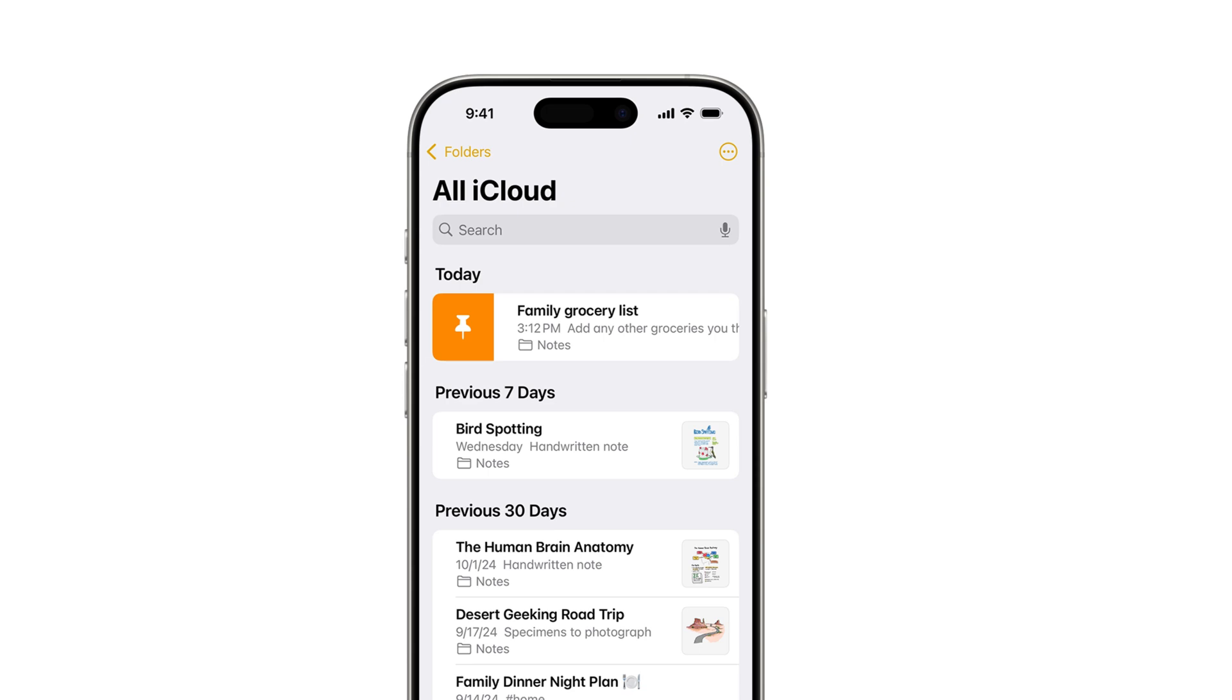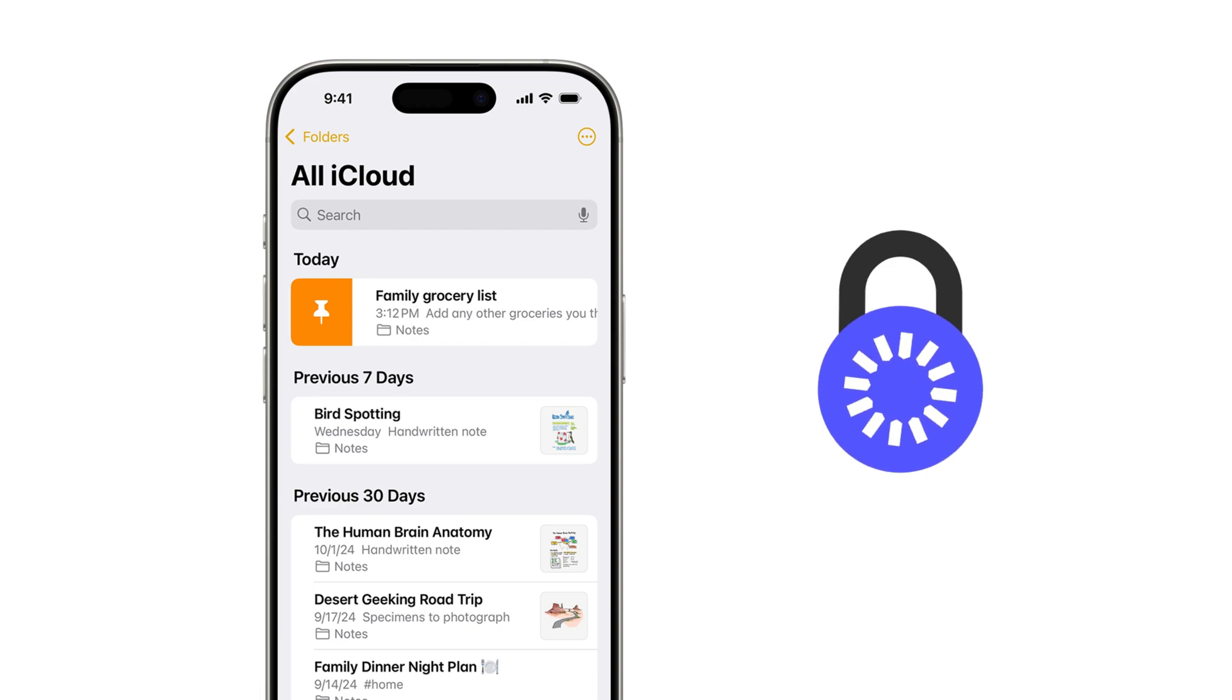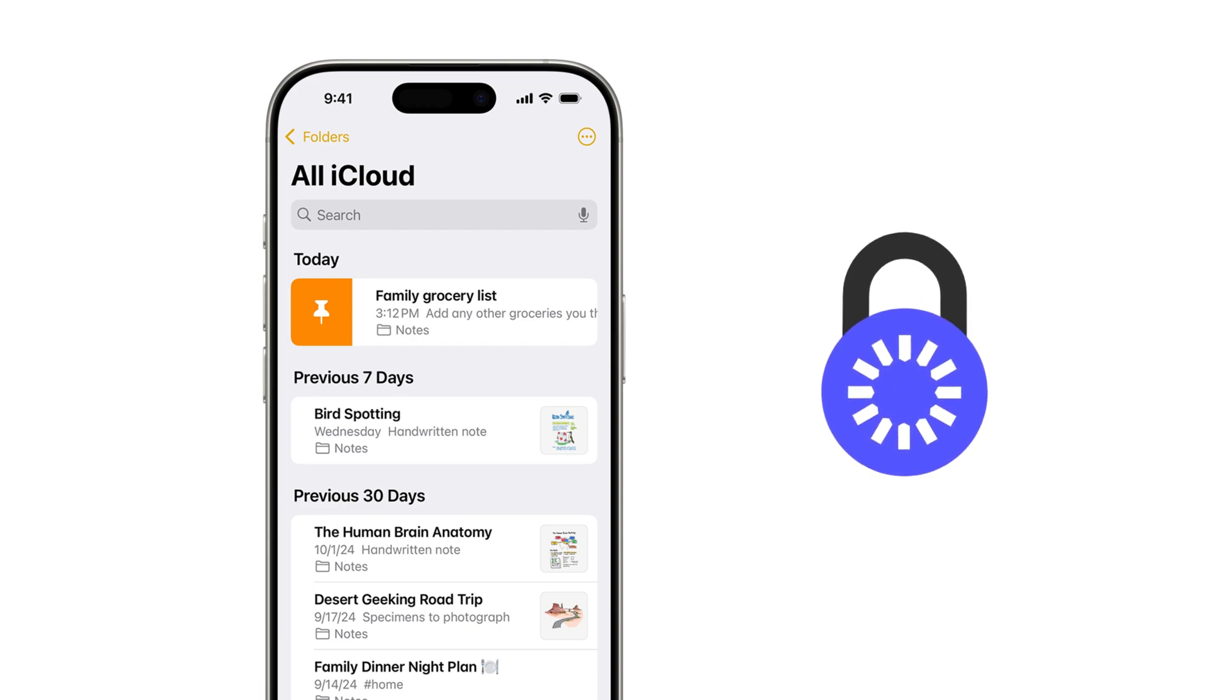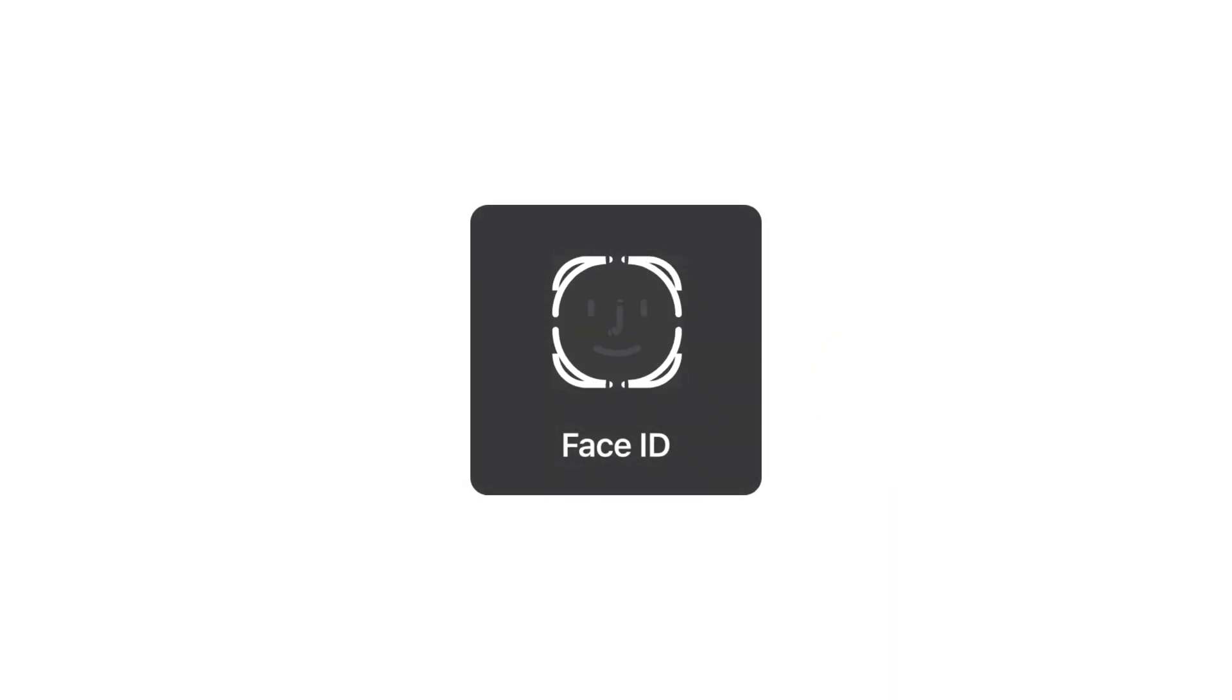Apple Notes is the default app on every iPhone and iPad, and it's popular because it's quick, simple, and always available. But unless you lock your notes, anyone with access to your phone can open them. While setting a password works, it can be slow and easy to forget. That's why using Face ID is the fastest and most secure way to lock your notes. In this guide, I'll show you how to hide and lock your notes using Face ID so your private info stays private.